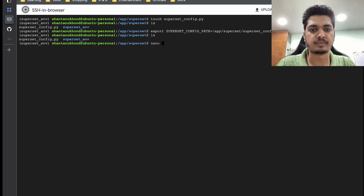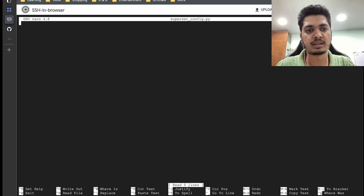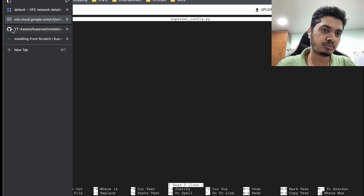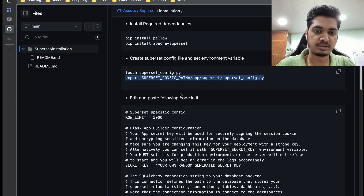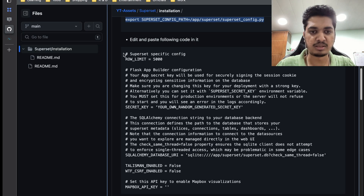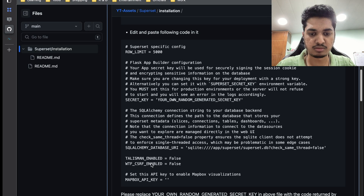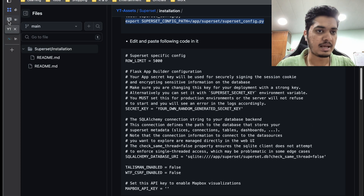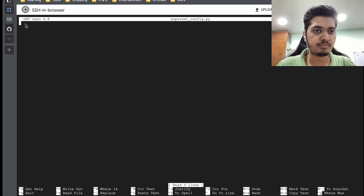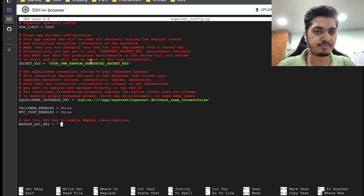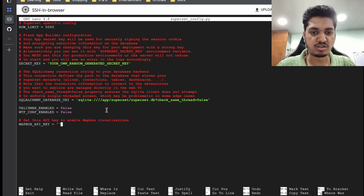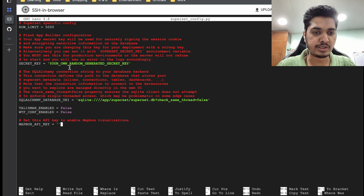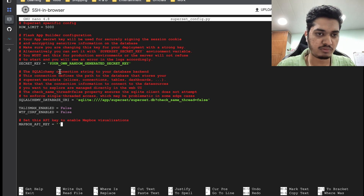Now what we need to place inside this config file is also available in the GitHub repo, so you can just copy it and paste it here. Once placed, I need to point you to two specific things.